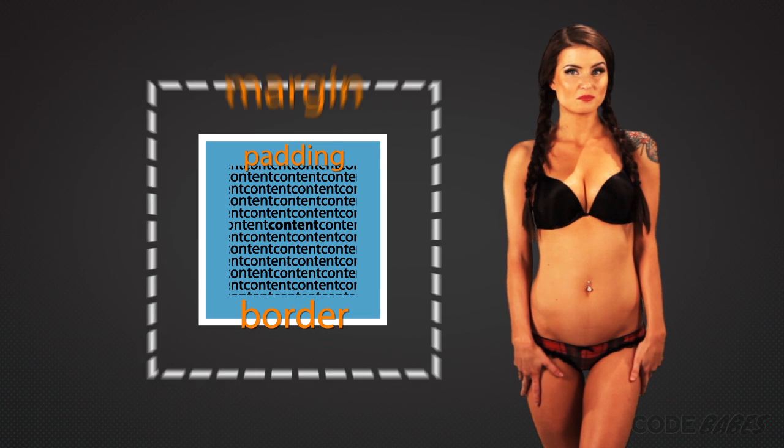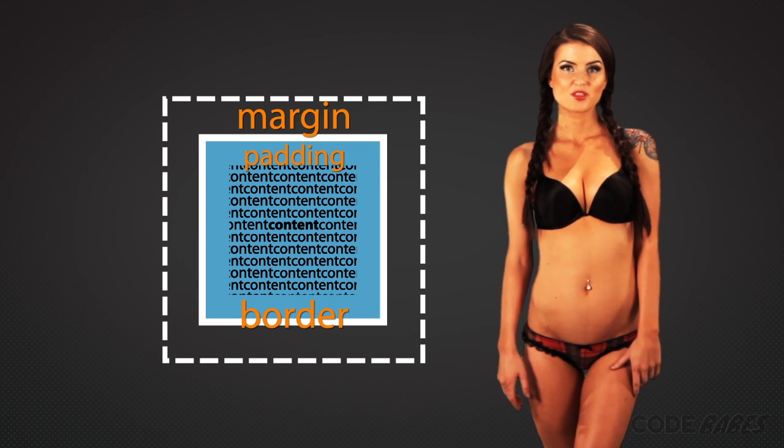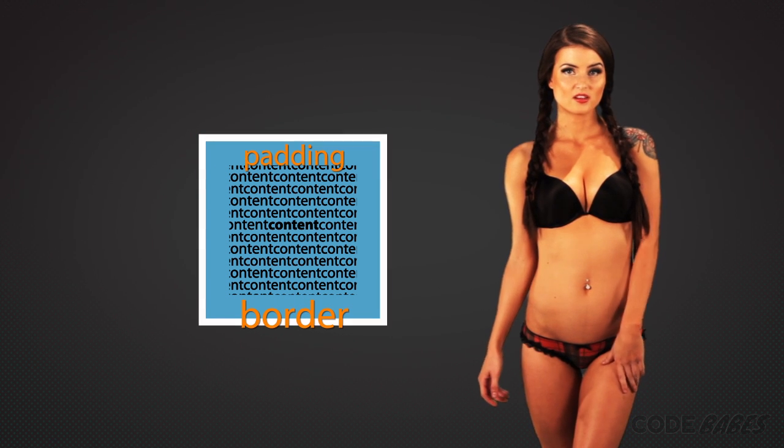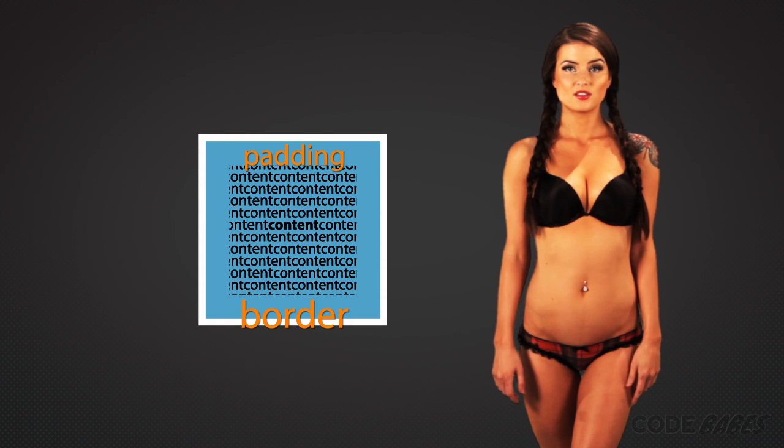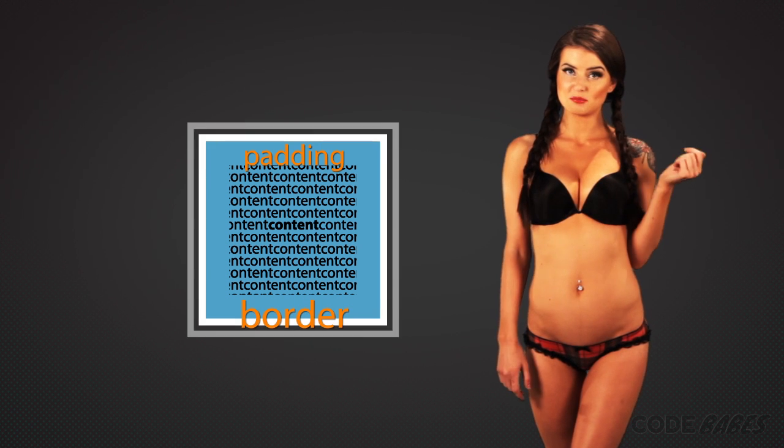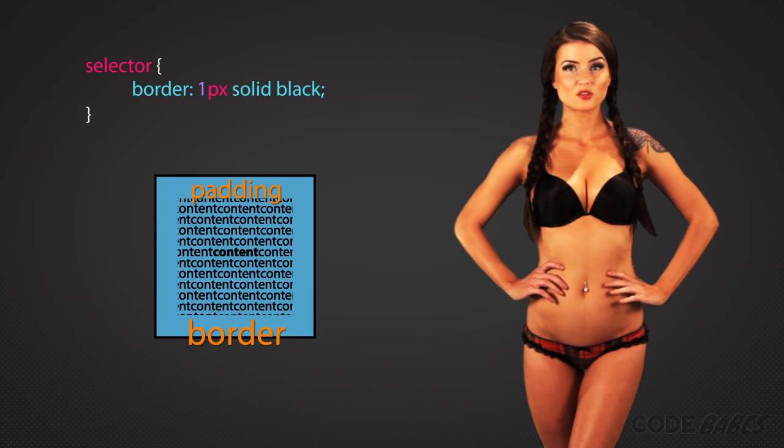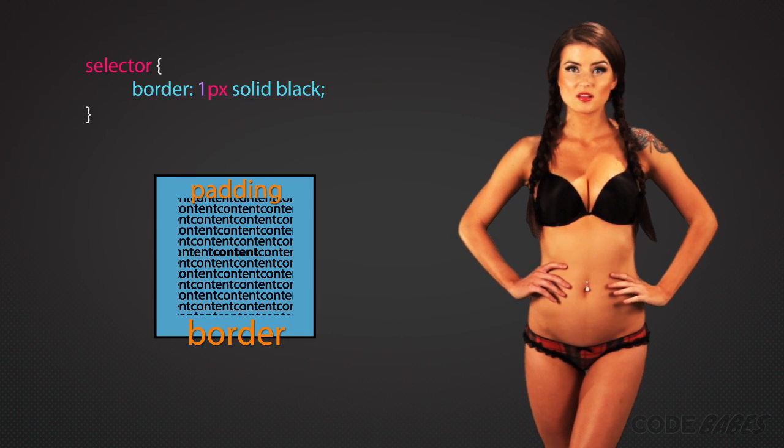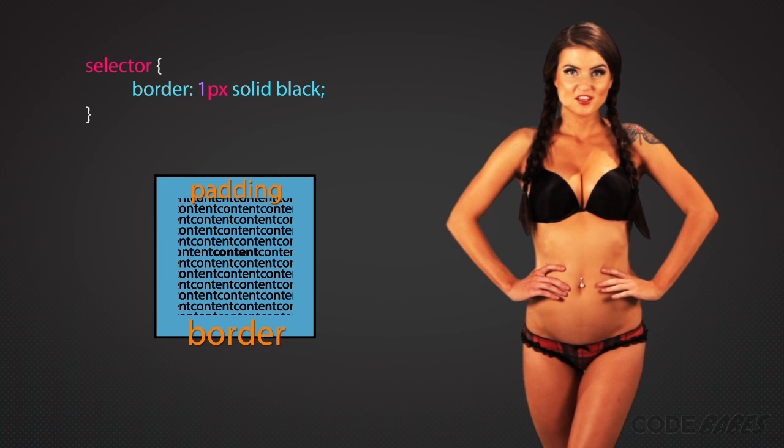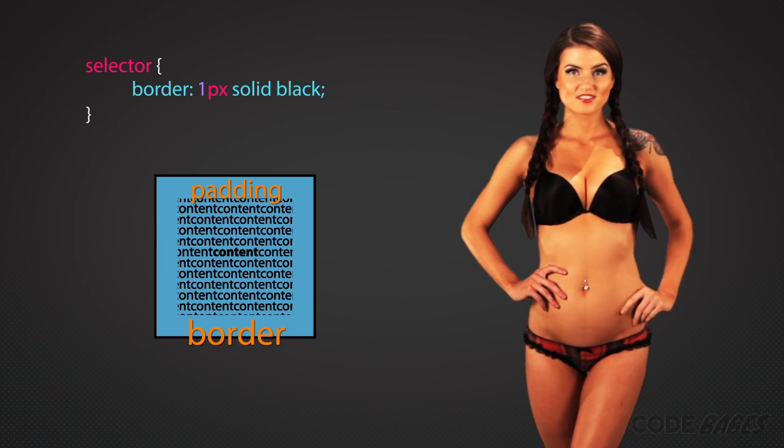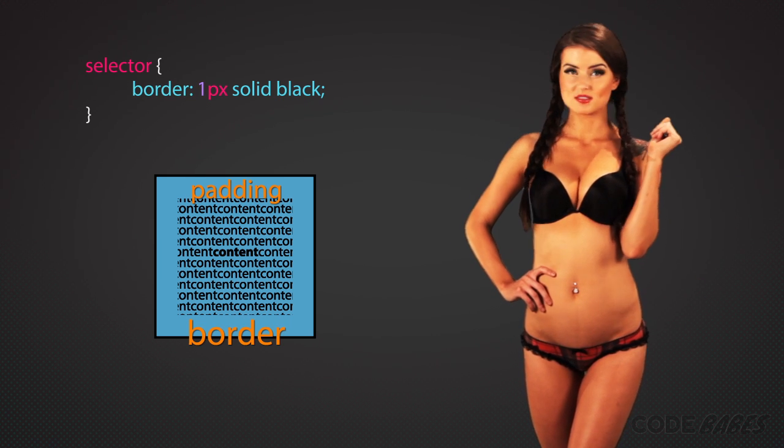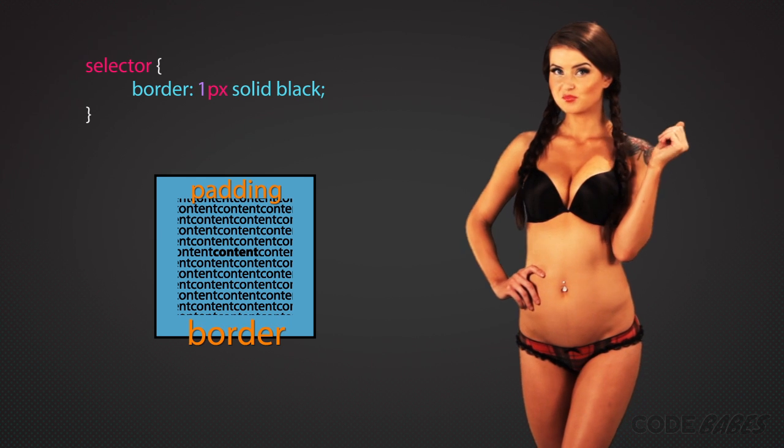It lives between the margin and the padding. You can specify the border color, width, and style: dotted, solid, or double. To specify a solid one pixel black border for all sides, use border: 1px solid black.